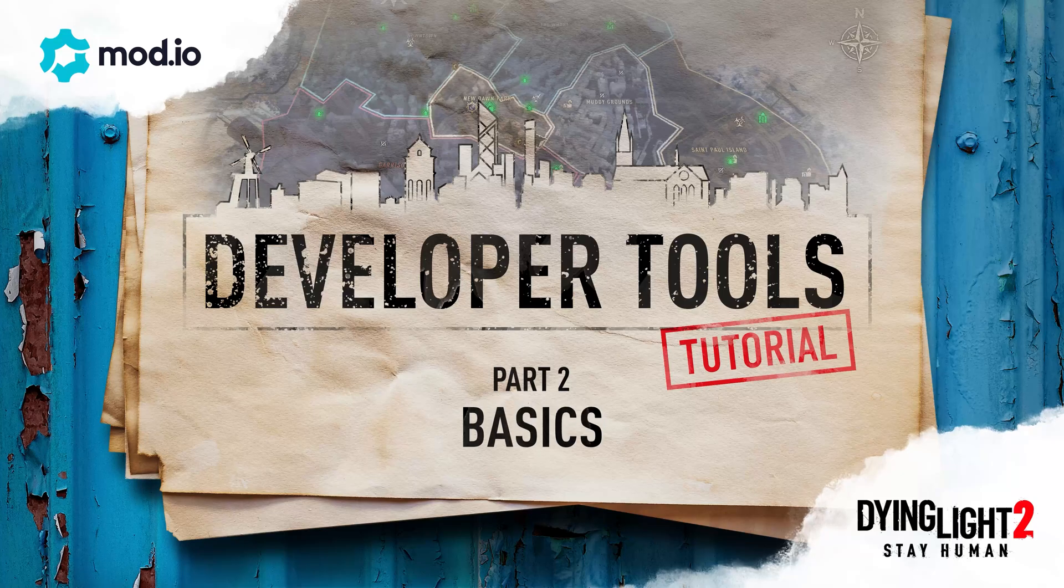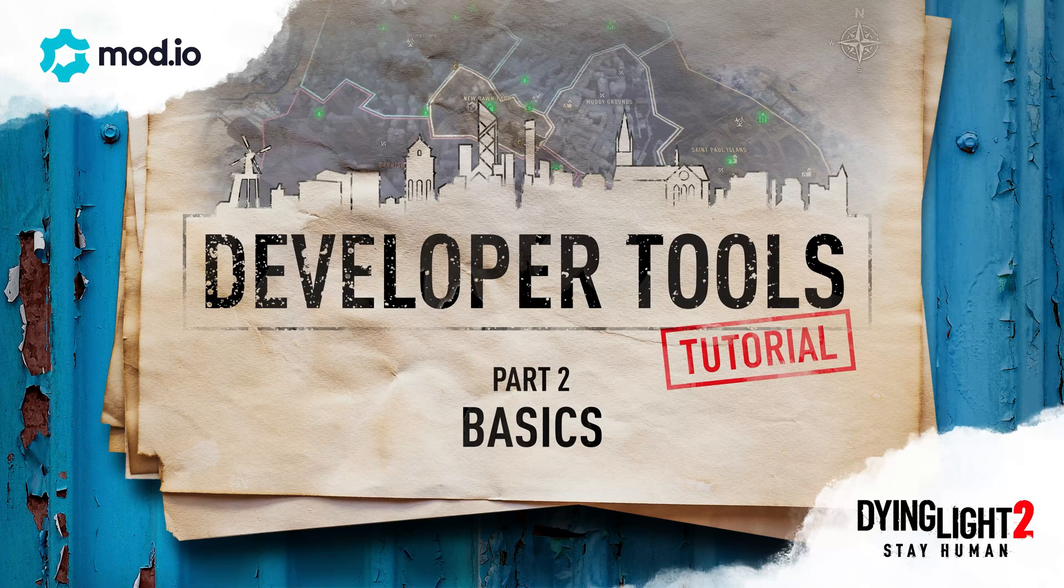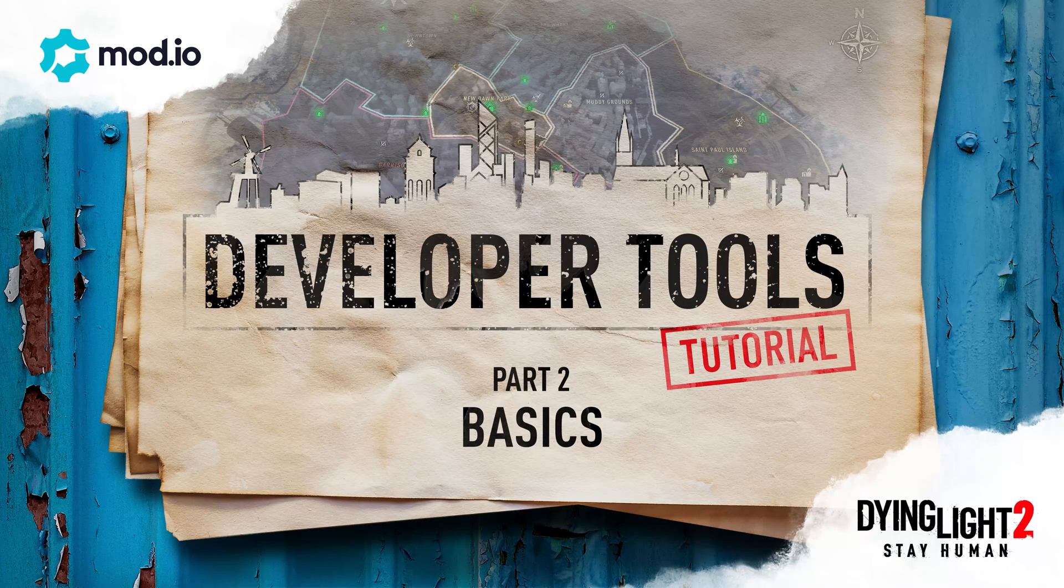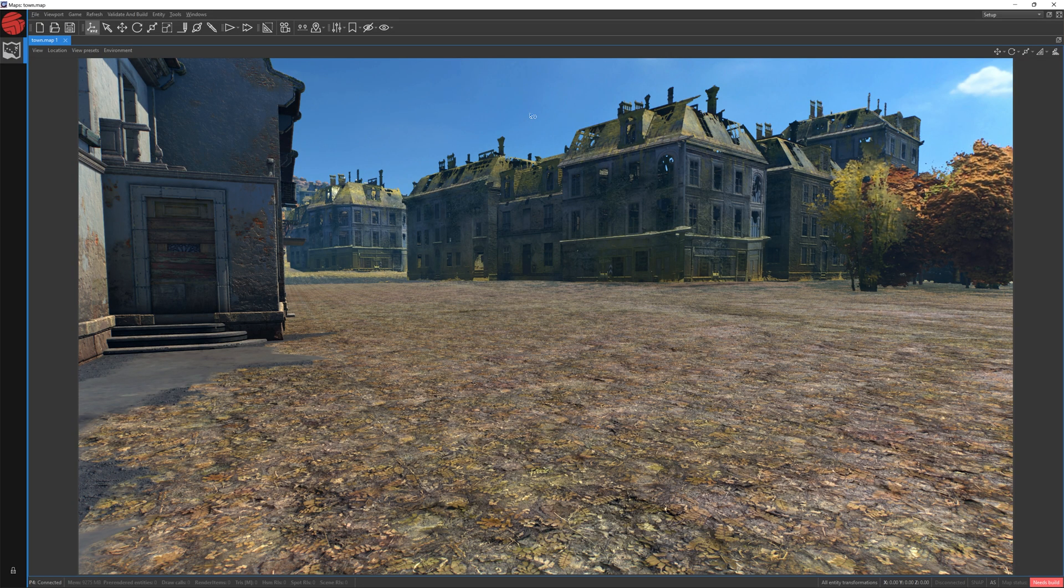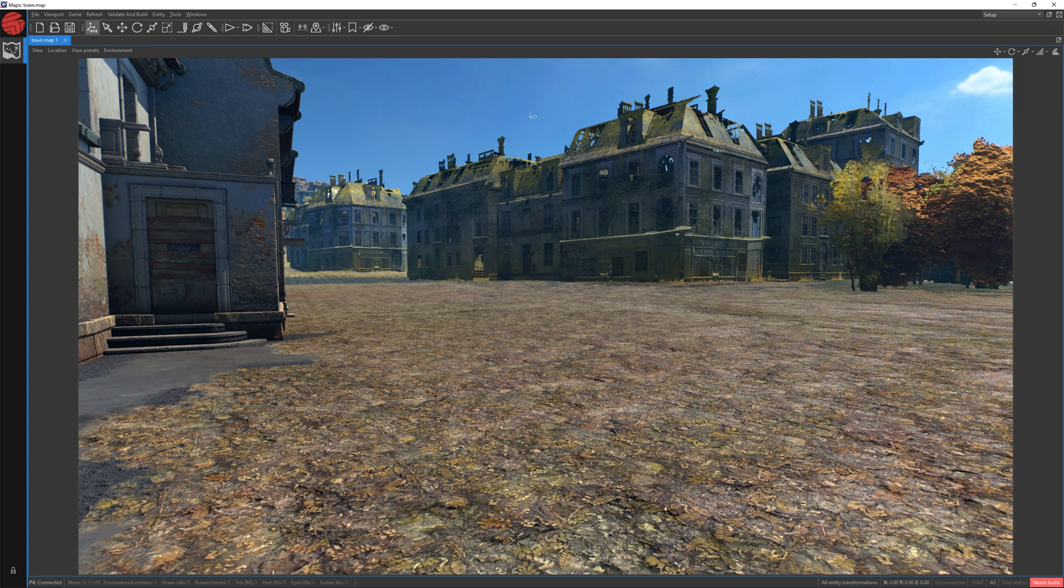Welcome to part 2 of our Dying Light 2 Stay Human Developer Tools Guide. In this video, we'll talk about transform tools and how to add new objects to the map.